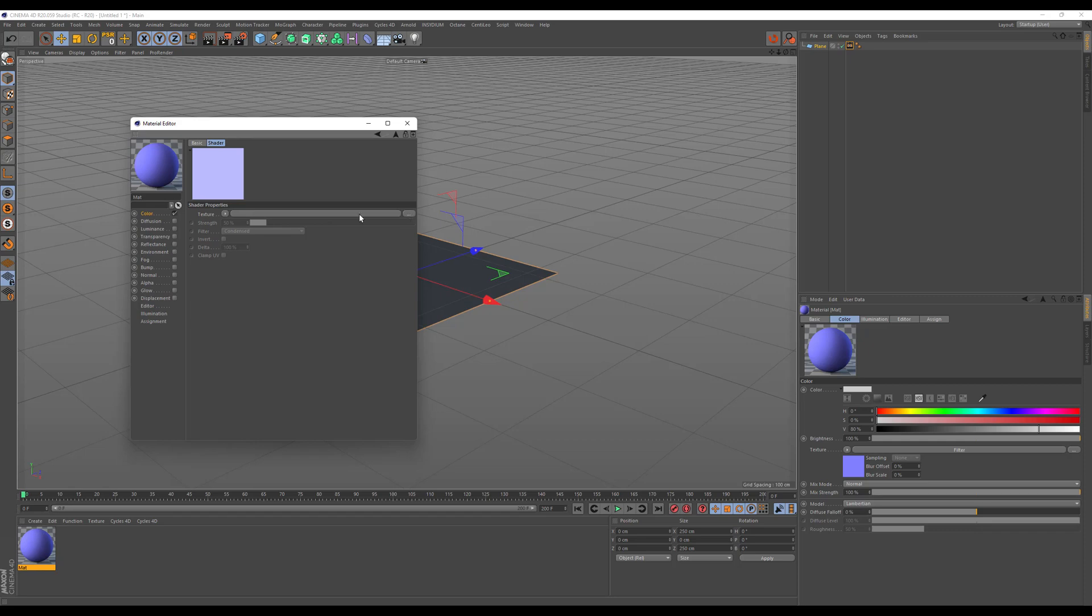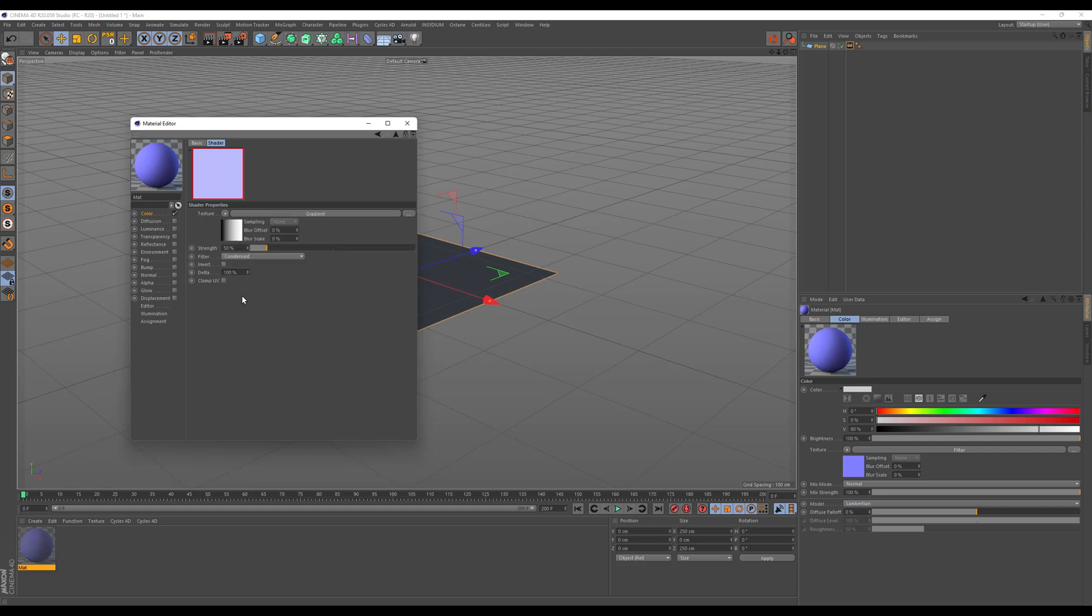I however will take this a little bit further and make use of Cinema 4D's procedural effects. I will go in here again and pick the gradient. Now the gradient isn't interesting in itself as it will have a steady slope over the normals here that would be barely visible.